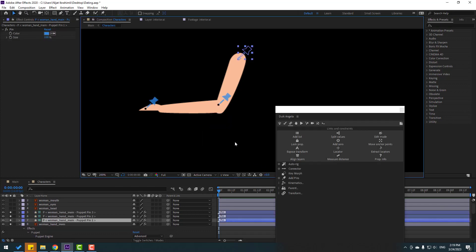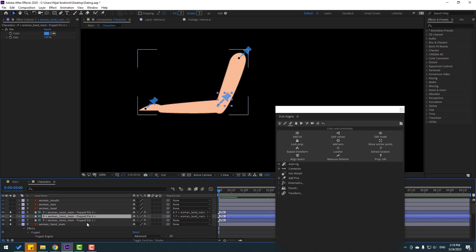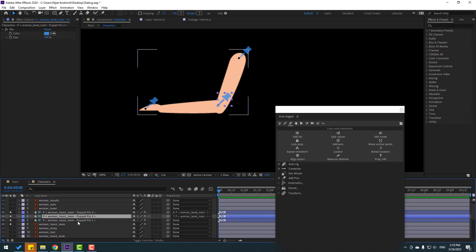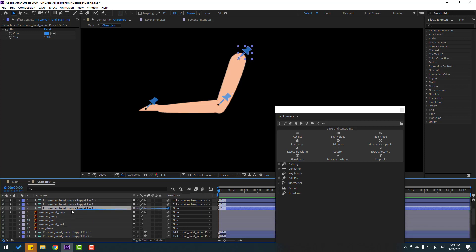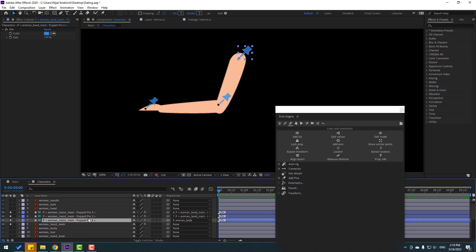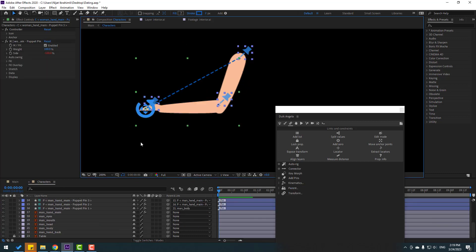Click Ignore. Select puppet pin three and link it to two. Select two and link it to one. Close settings. Select puppet pin one, link it to woman body. Select these three bones, click Kinematics, and press I key. Nice.